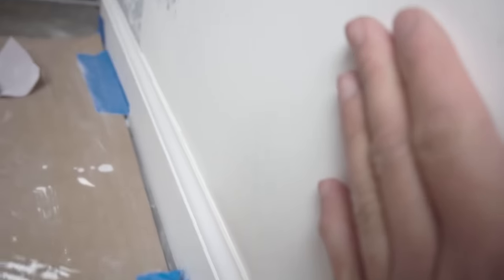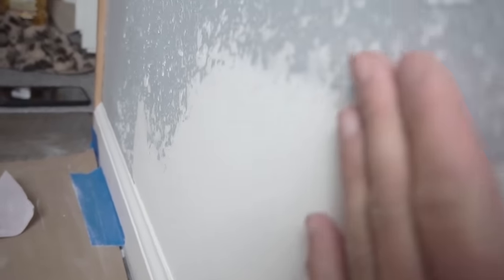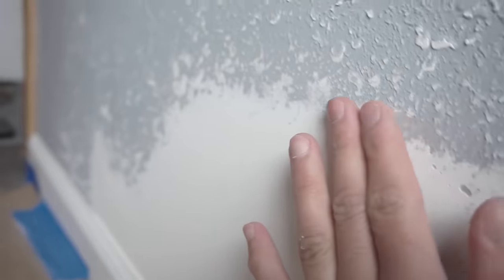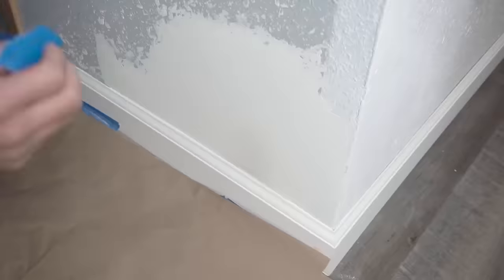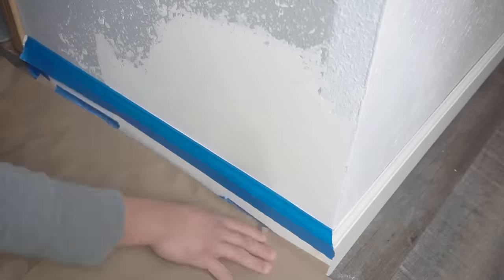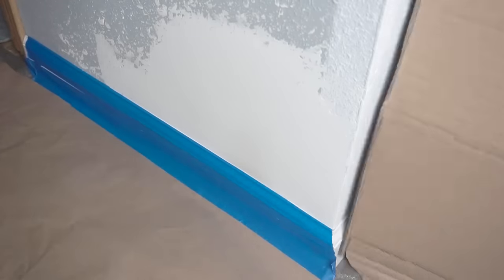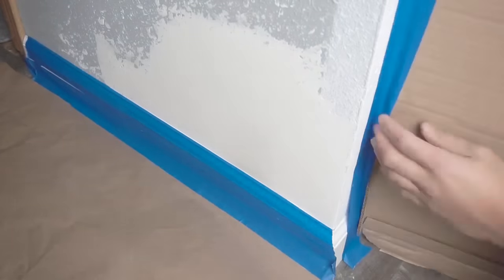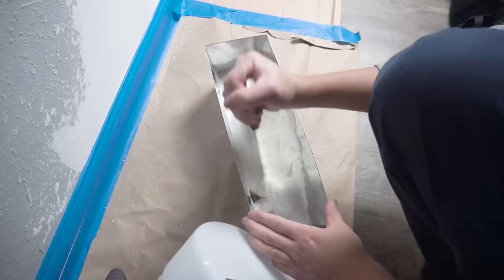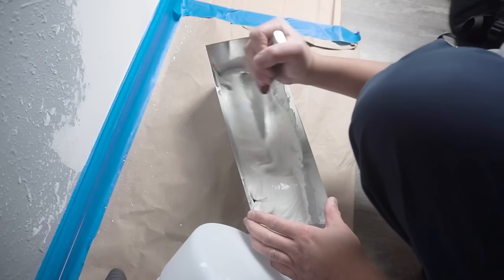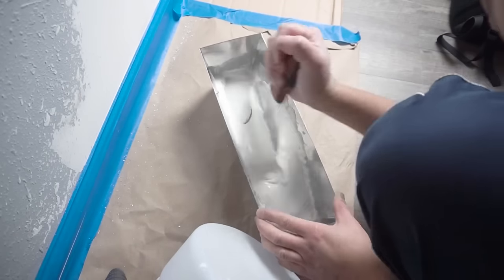There you go. It's nice and smooth. Feel it. Make sure that when you feel it with your hands, feel for the highs and lows and any stuff that you need to touch up, go ahead and put a little bit of joint compound on there. Now we're just going to drop off all the area because we're going to start texturing. I don't want that texture going on different areas.